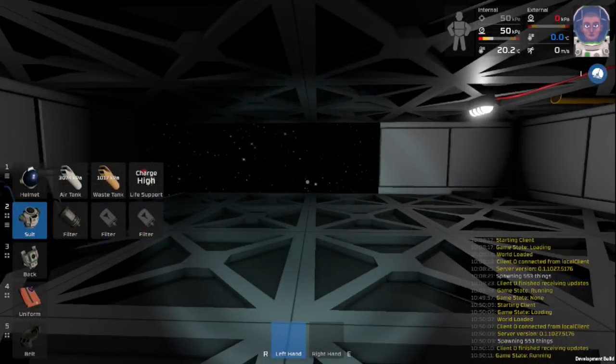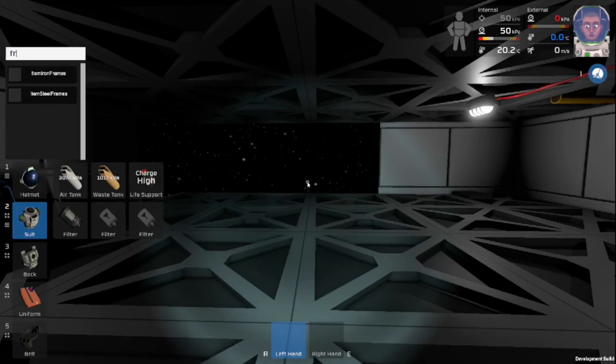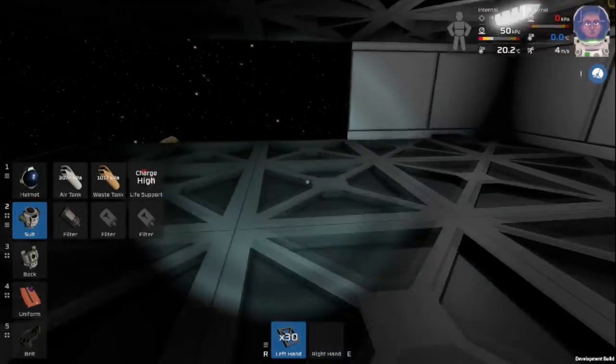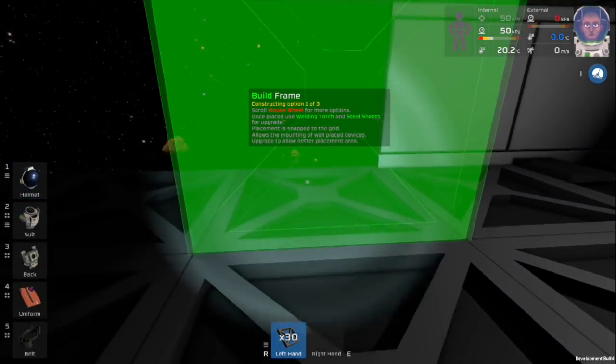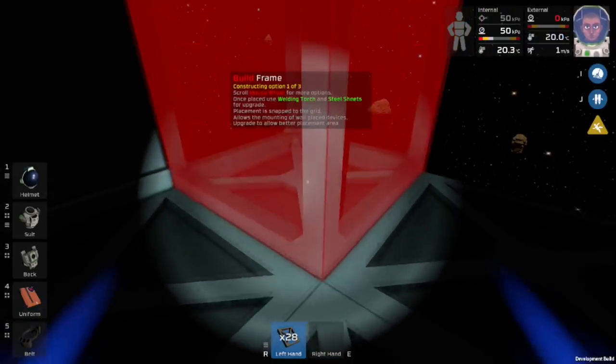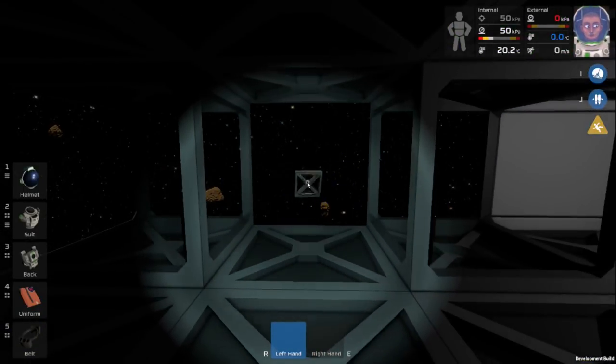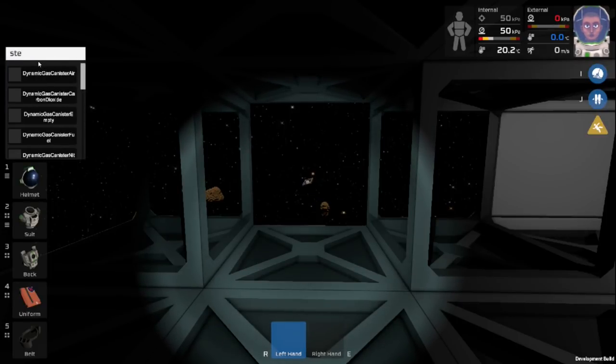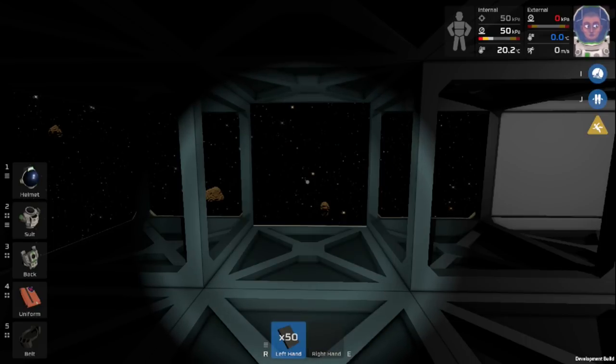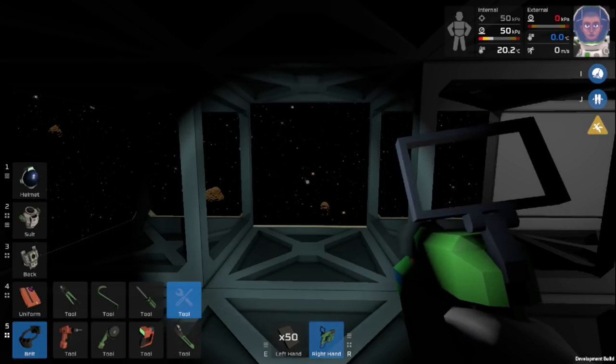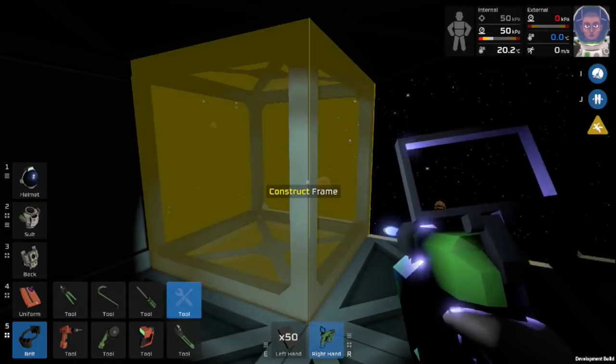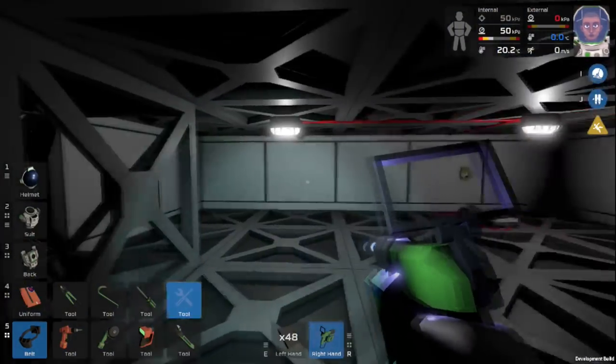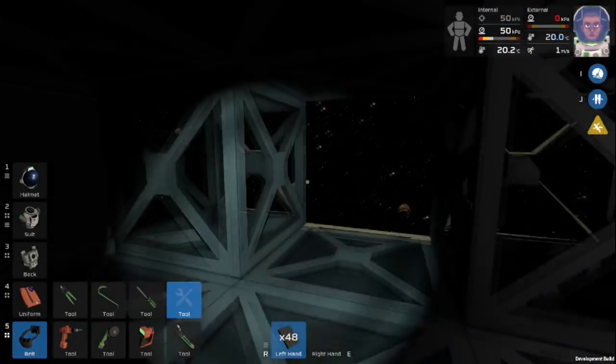So the first thing that we need to do is grab some frames. Now because a lot of these components won't allow you to place them on walls, you need to build these frames. We'll need some steel sheets and we'll just weld these one time, because we're actually going to destroy them here in a second.